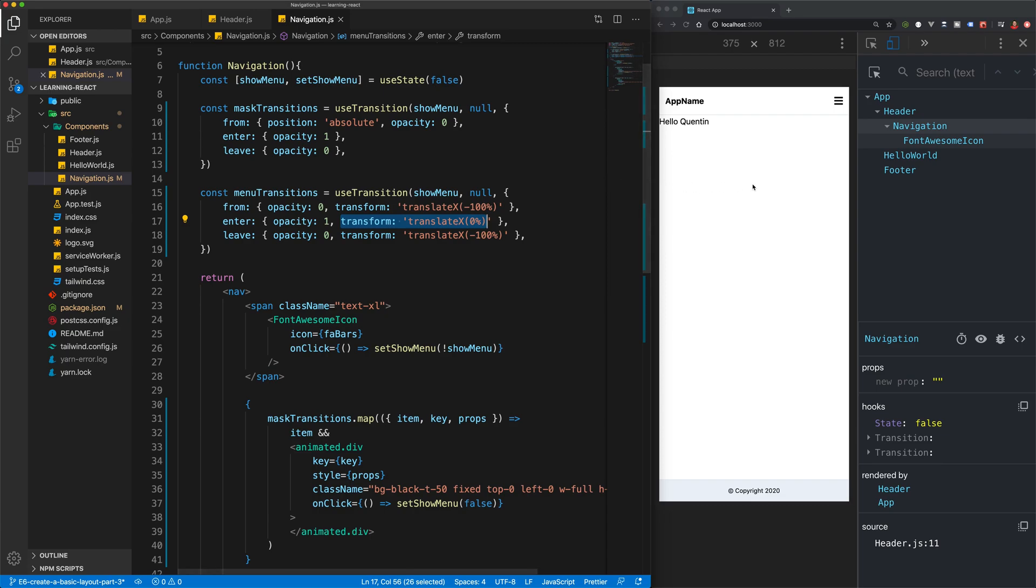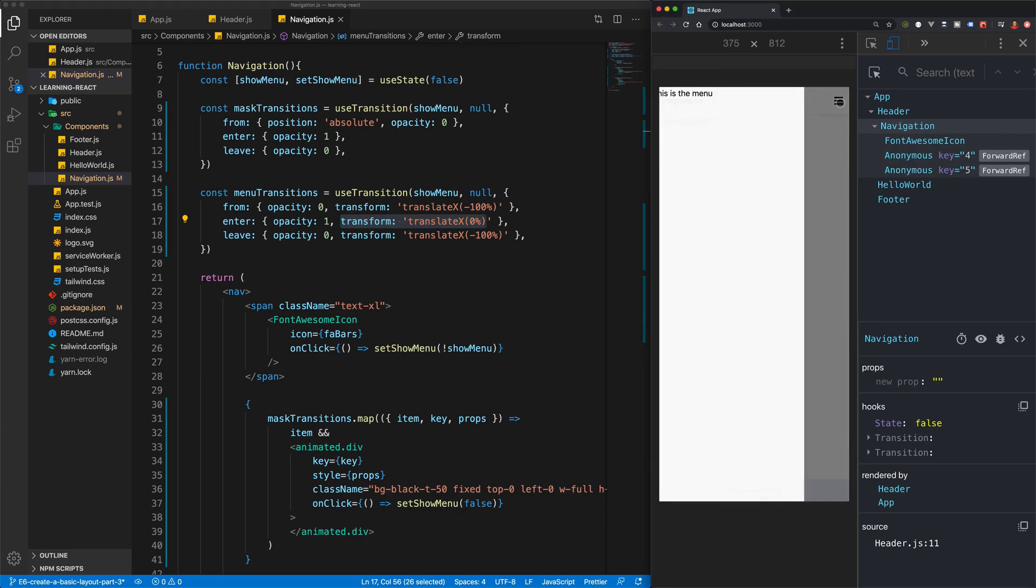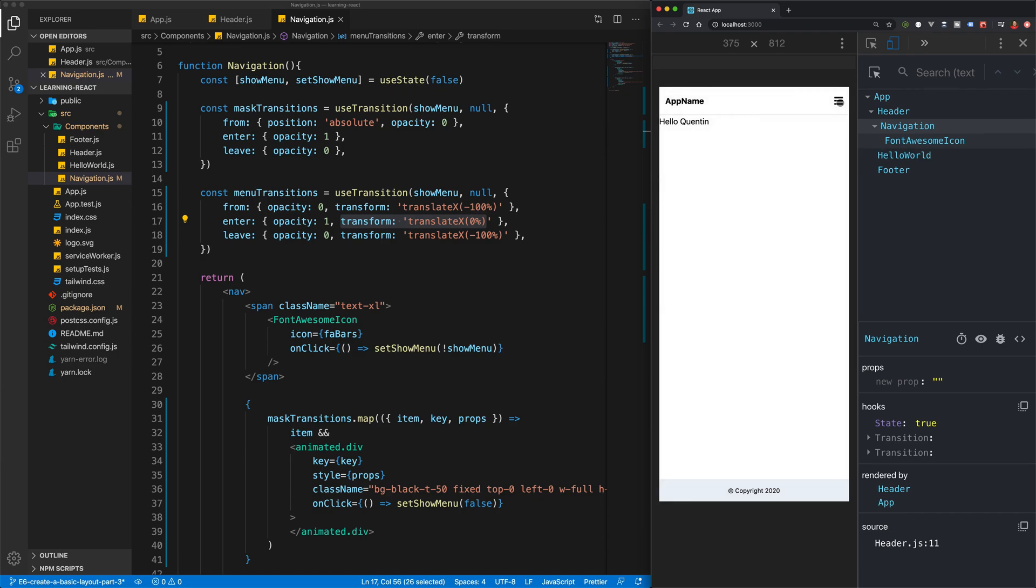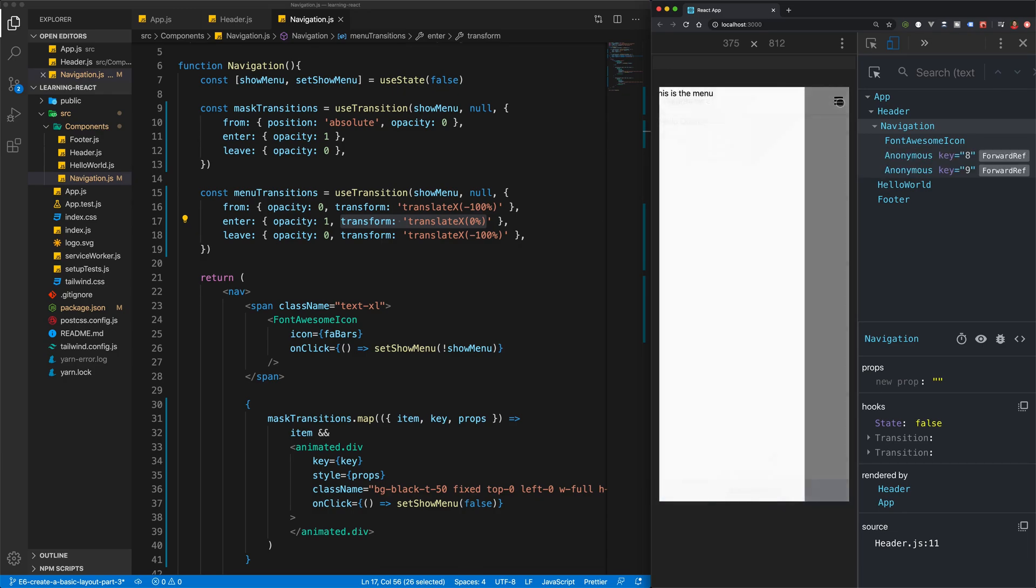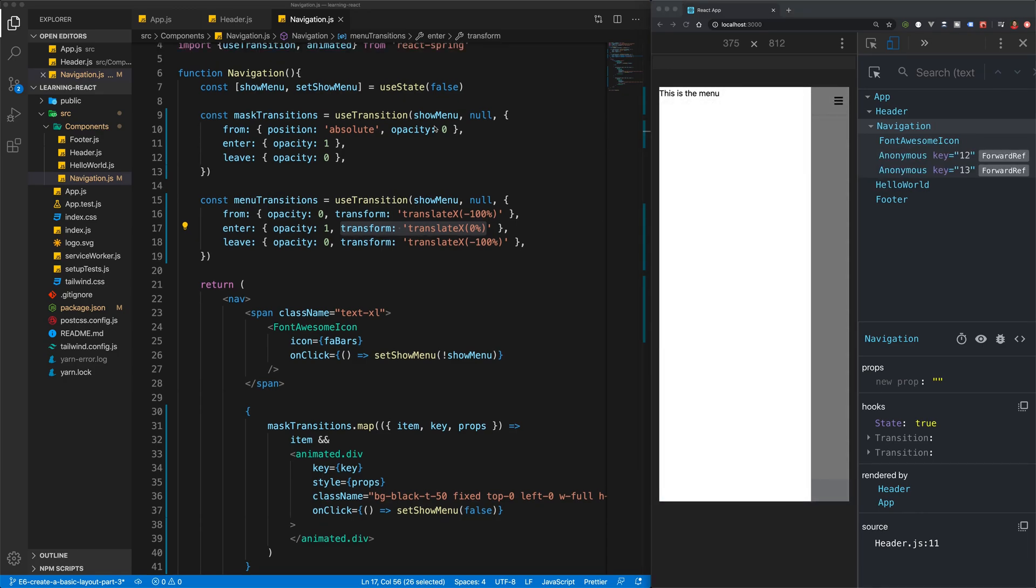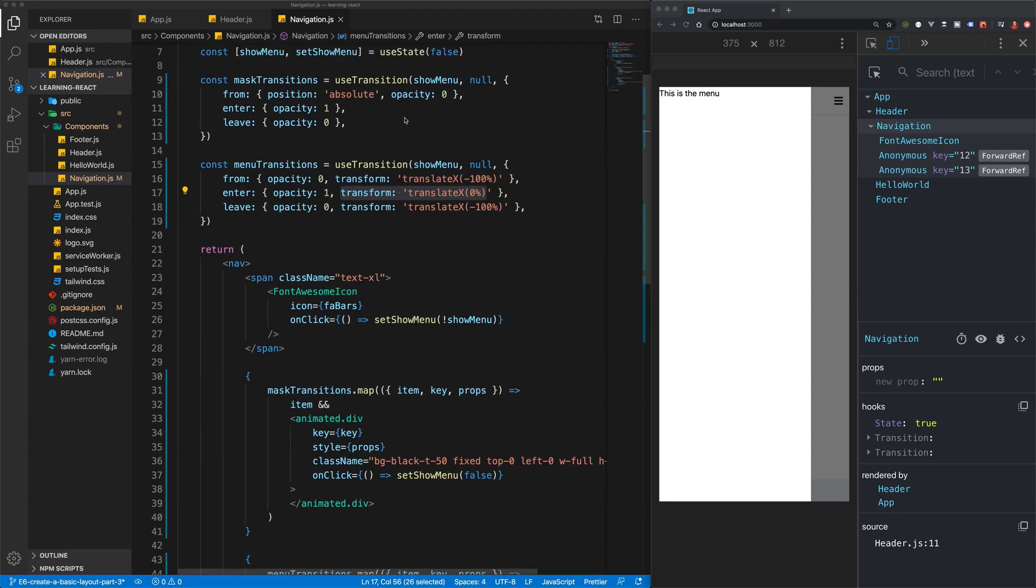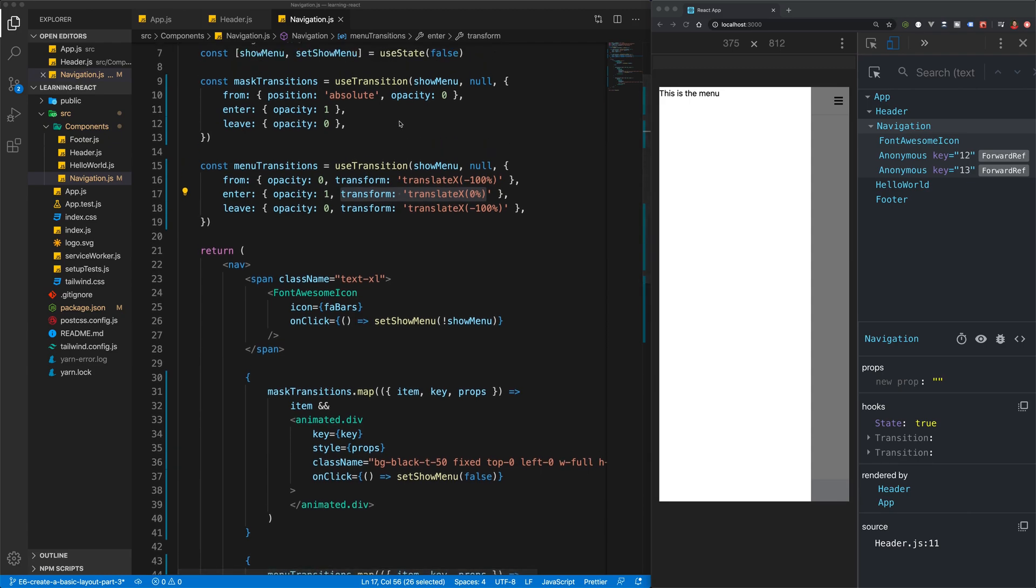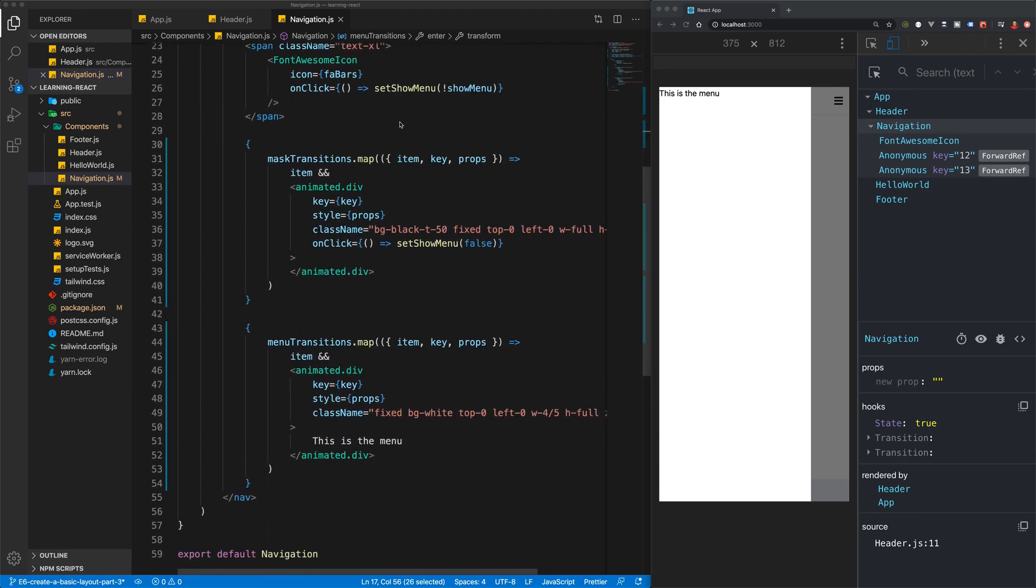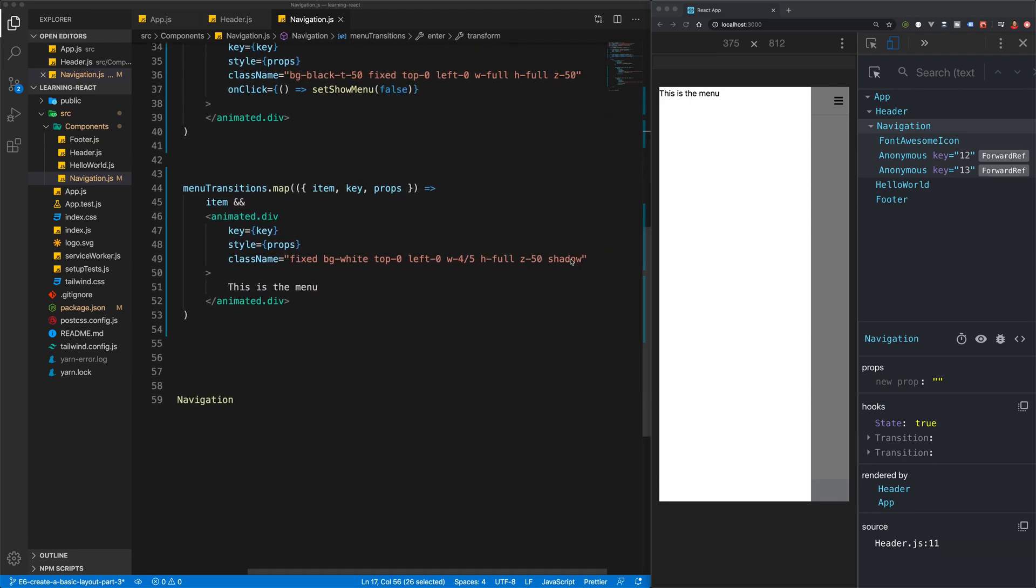So now if we come back over to our menu and we open that up, you can see that the menu slides in and slides out. Perfect. Now all we need to do is add in a few finishing touches.